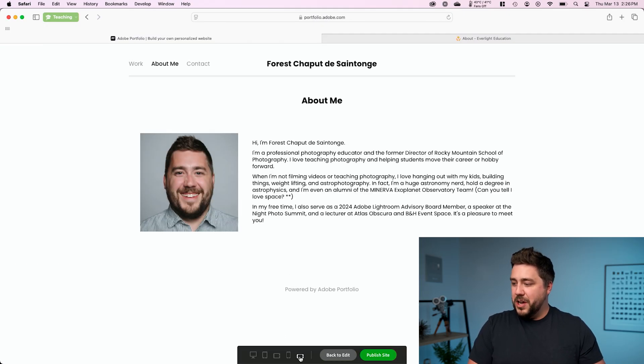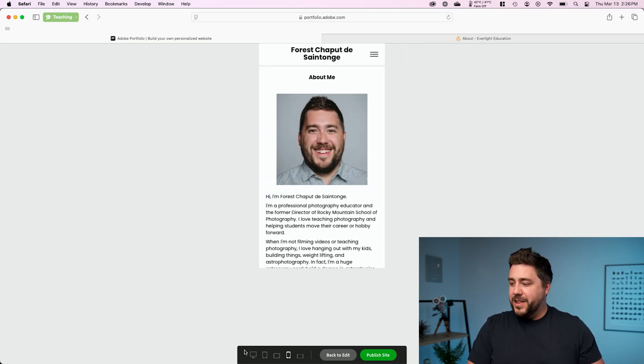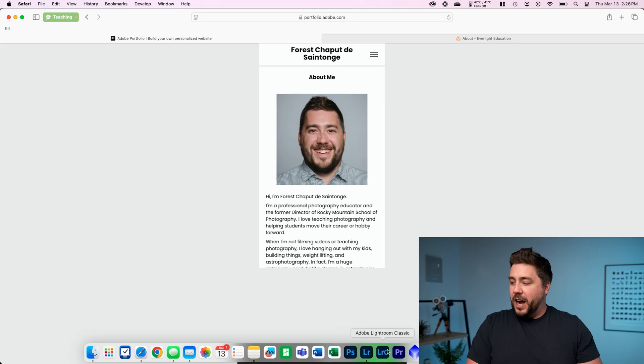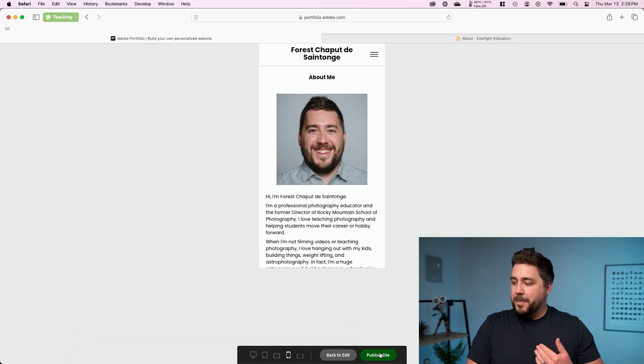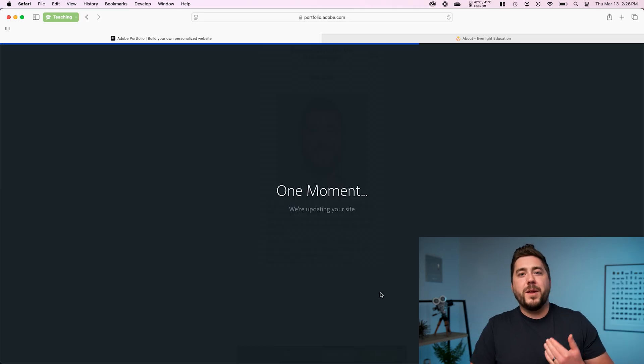We'll go to my about page, make sure that that all loads properly. That looks good. If I go to sideways phone, it looks good. Vertical phone, it looks good. Yeah, everything's looking good here. So from here, I can click on publish, and this is actually going to make my site live.